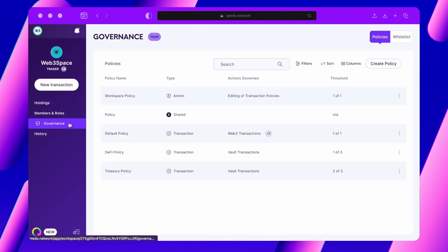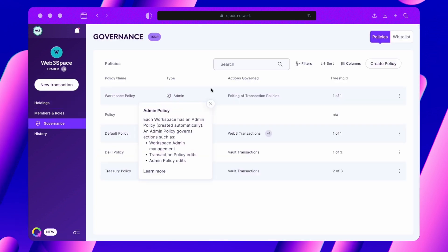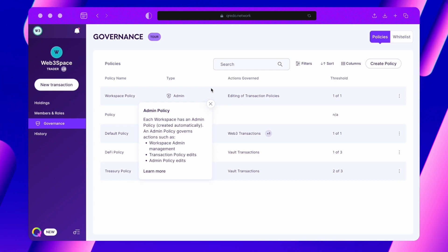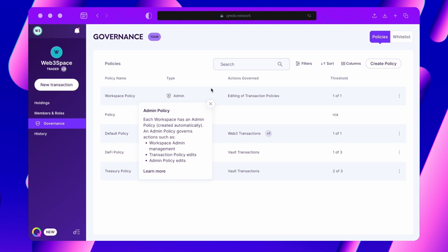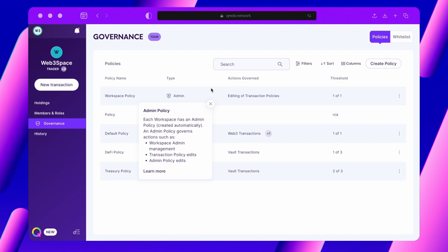Let's now head back to the Governance section to take a closer look at Admin Policies. Admin Policies serve as optional security measures within a workspace, designed to offer your admins enhanced security and control. These policies can govern your transaction policies and the management of Workspace admin privileges.